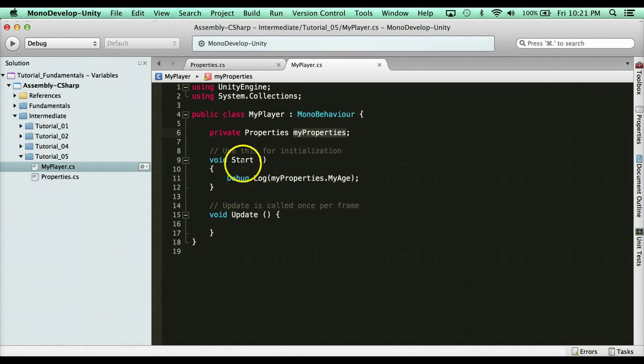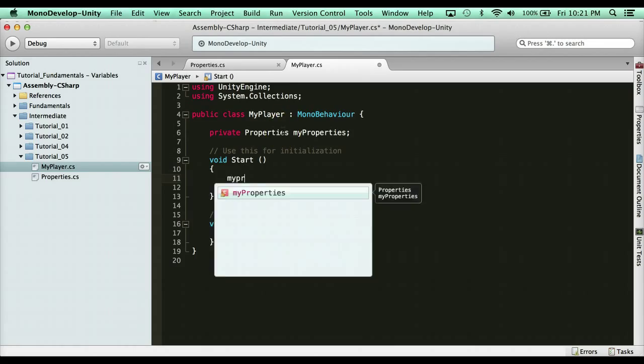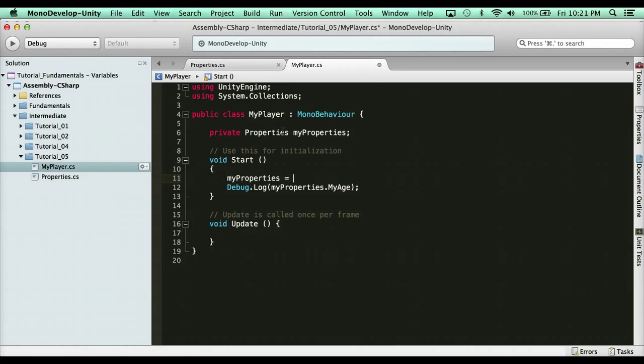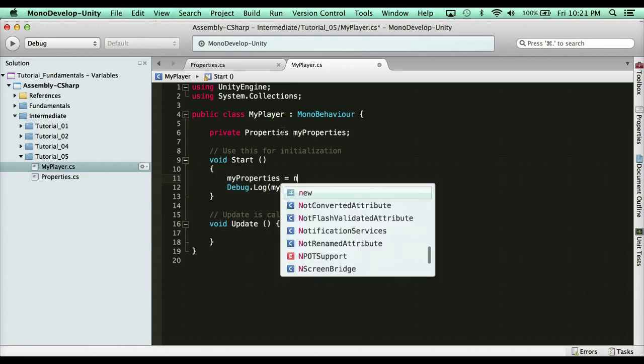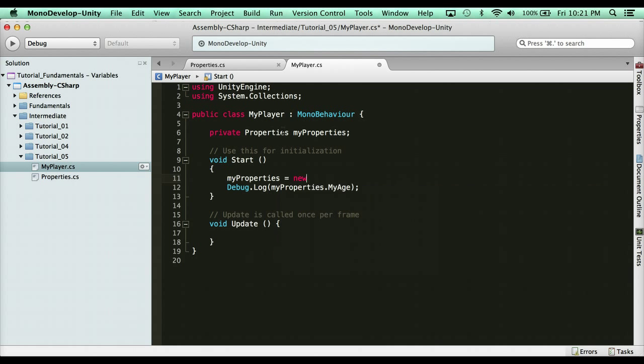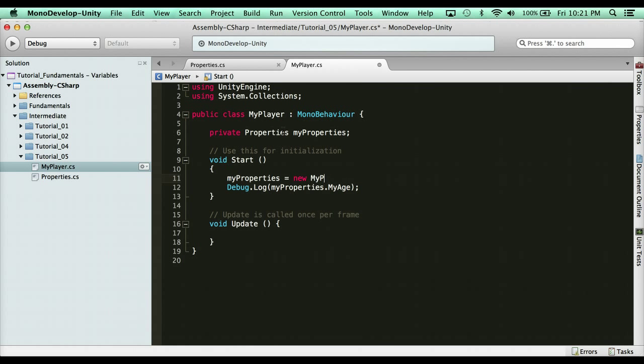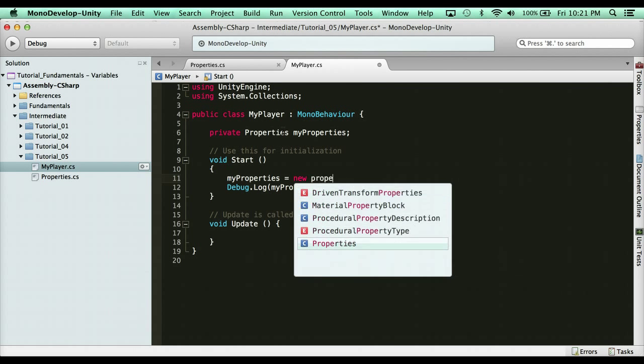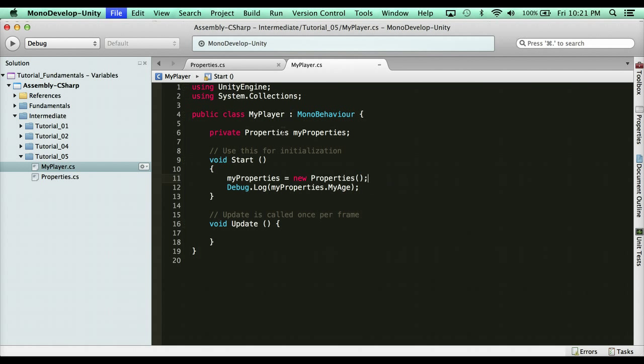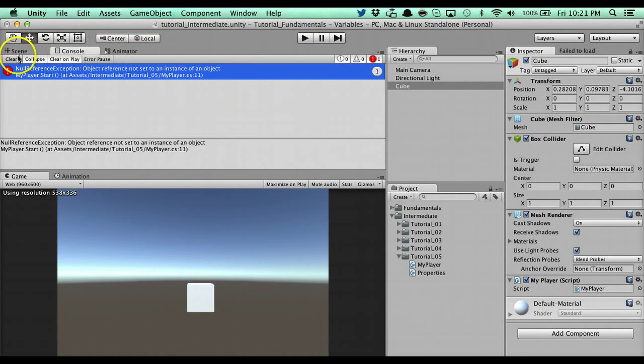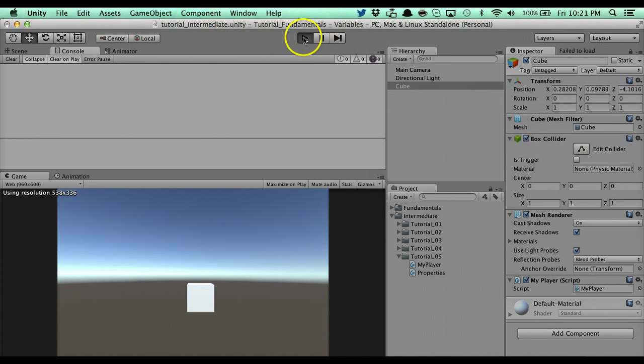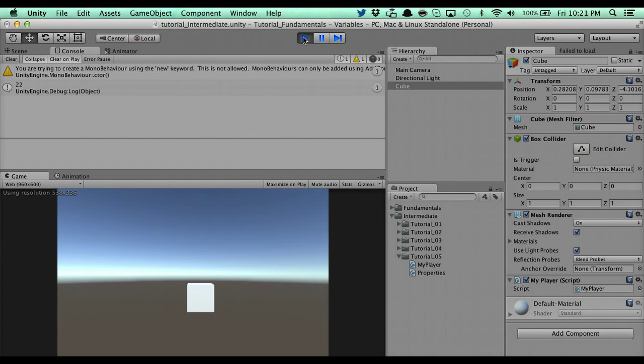So what I need to do is I need to actually set that. So I need to say myProperties equals, we can say probably a new Properties, I think. We're going to try that. New Properties. See if that works. If it doesn't, I've got to put it on an object. Okay, there we go. That worked. So here you can see that it prints out 22.